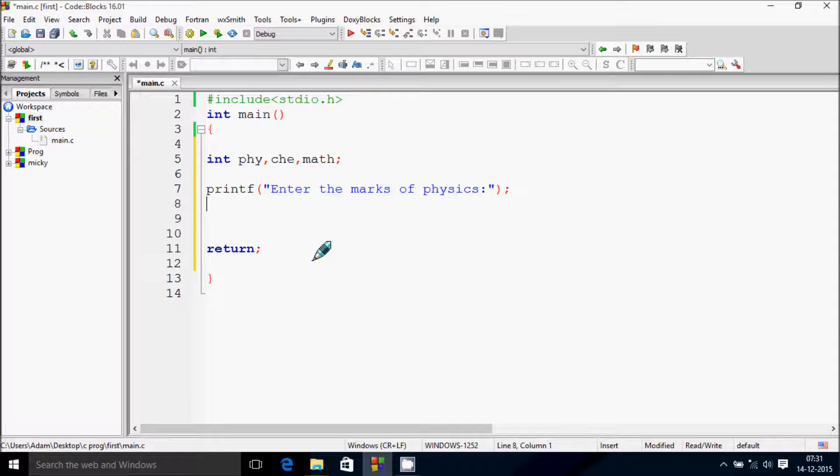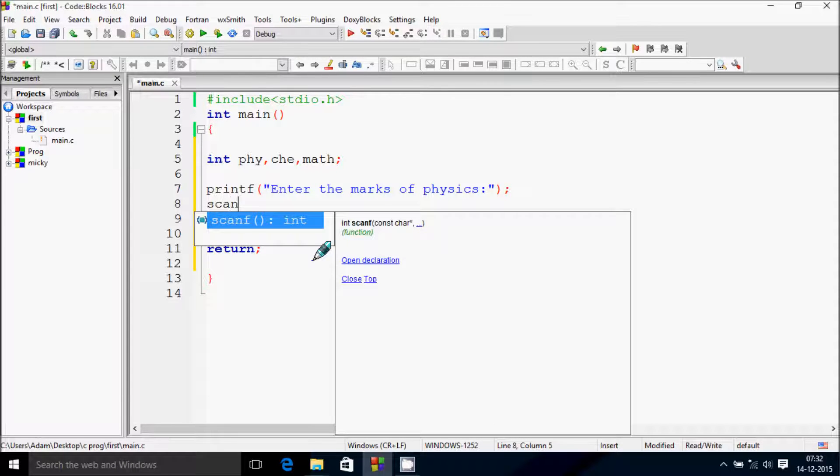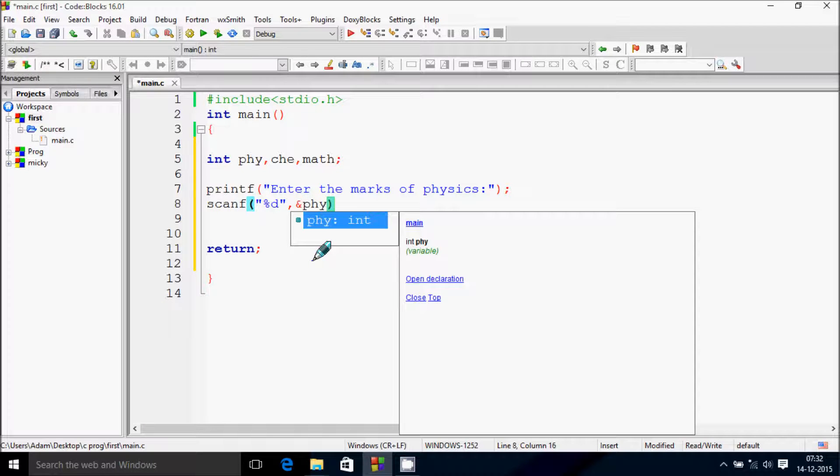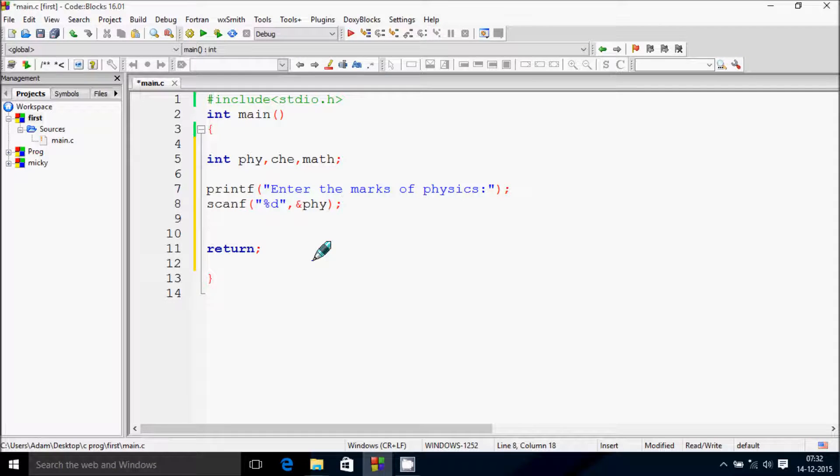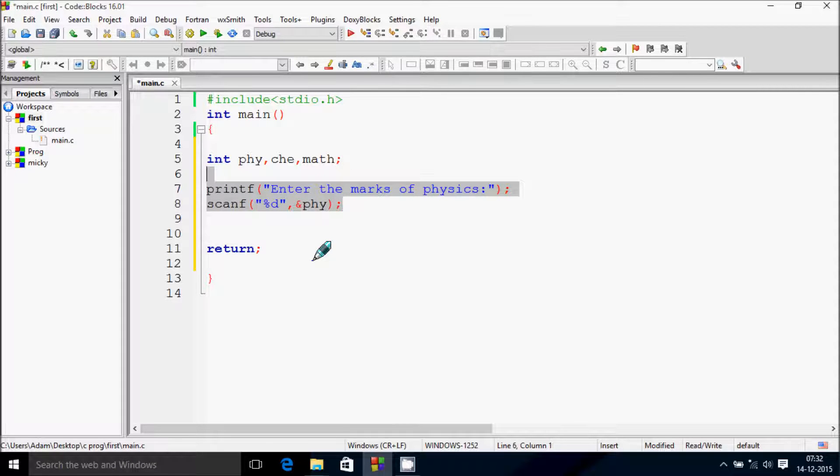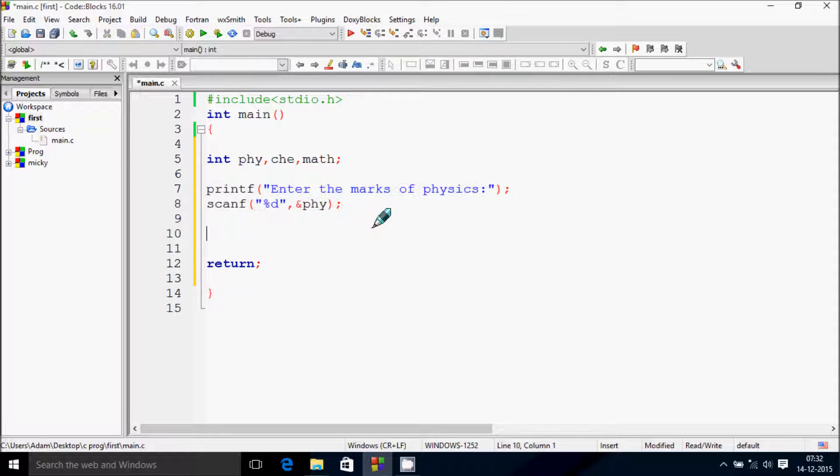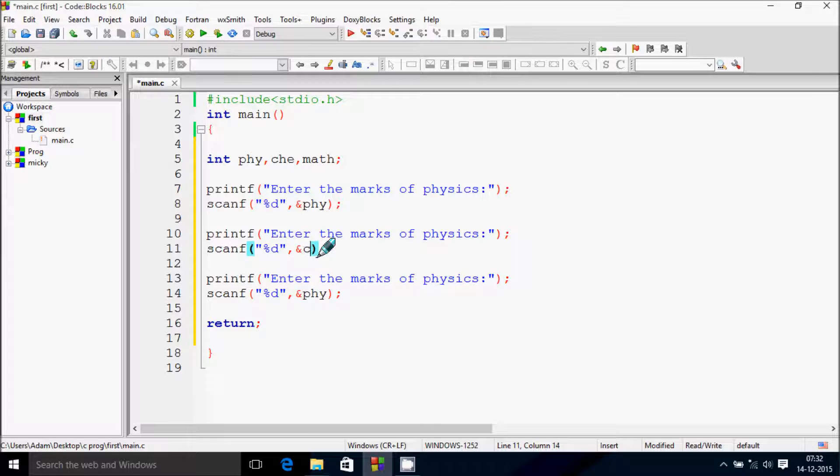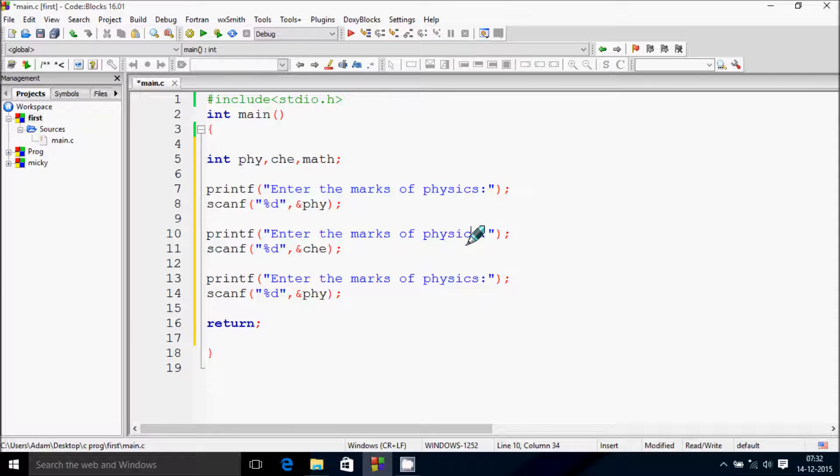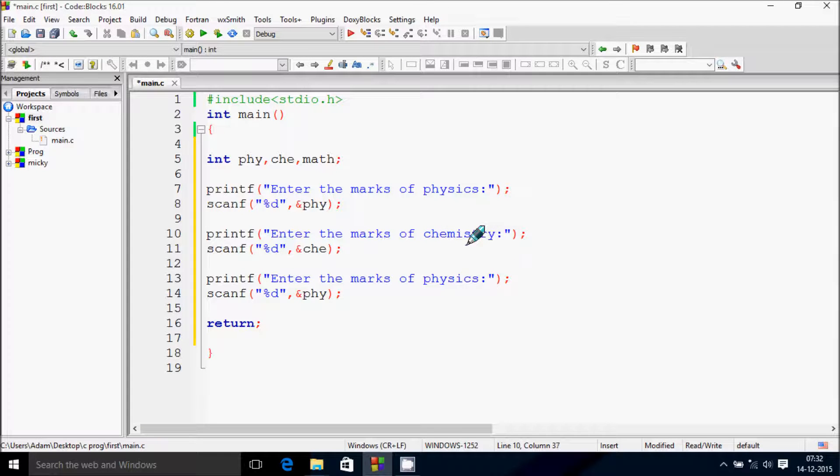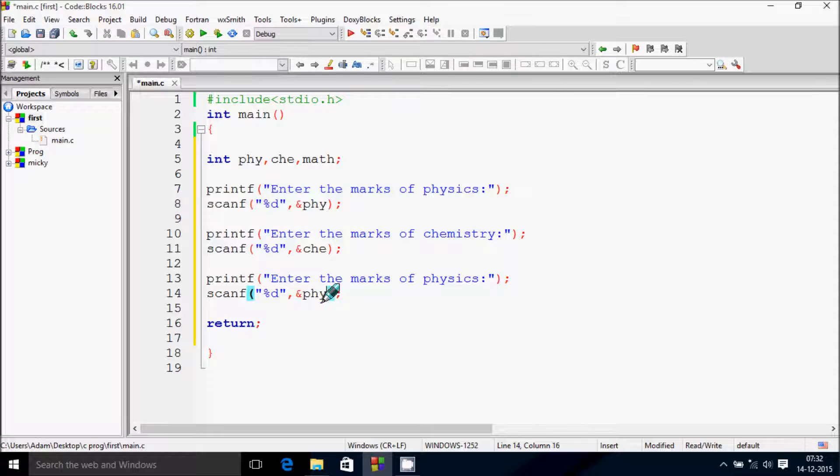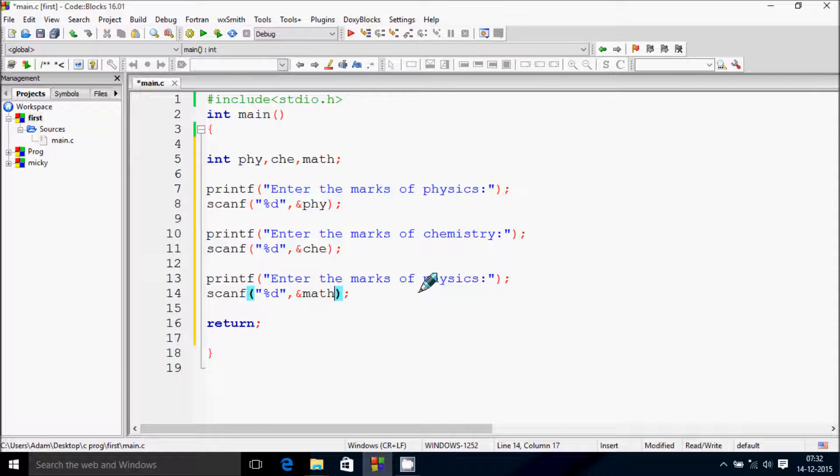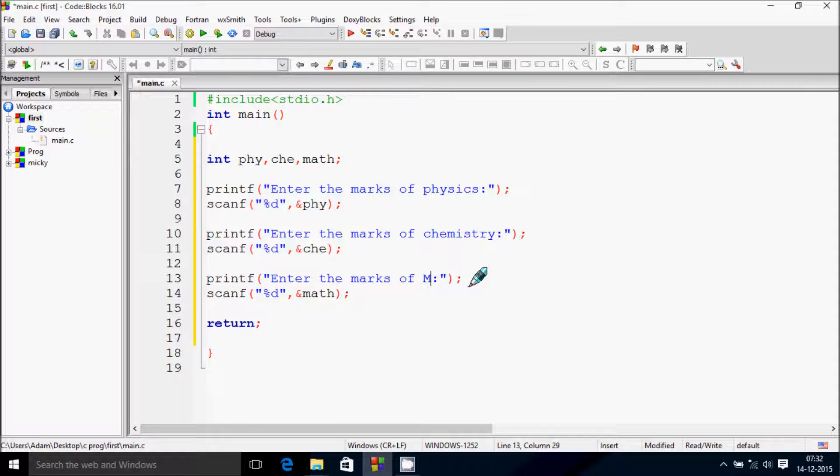And let's write a scanf function here - write percent d and ampersand phy. Now let's copy this particular line and paste it down. Also add here 'enter the marks of chemistry', CHE, and change the variable name to chemistry. Enter the marks of math - here I need to write math.